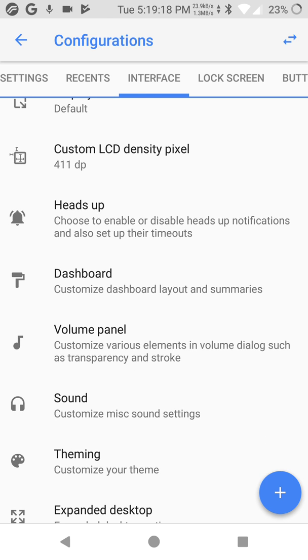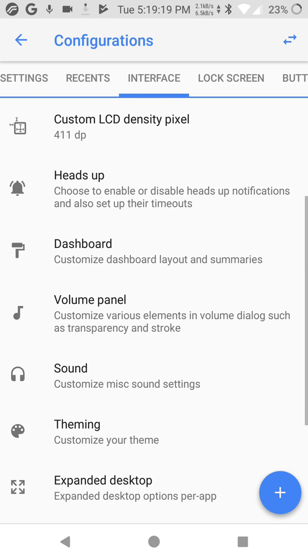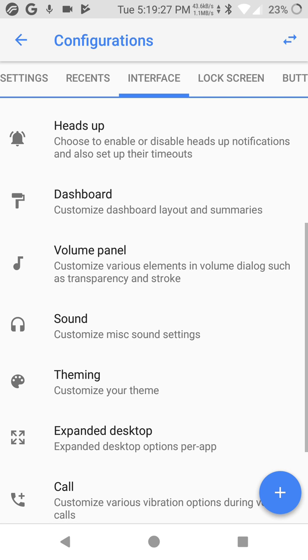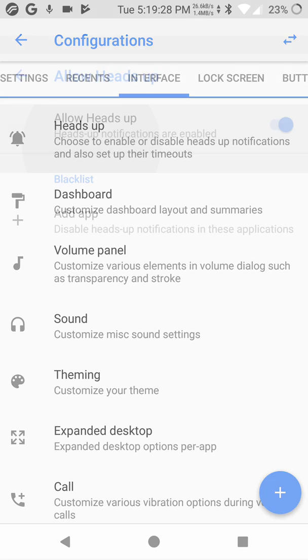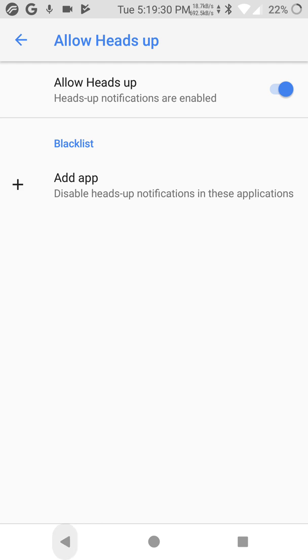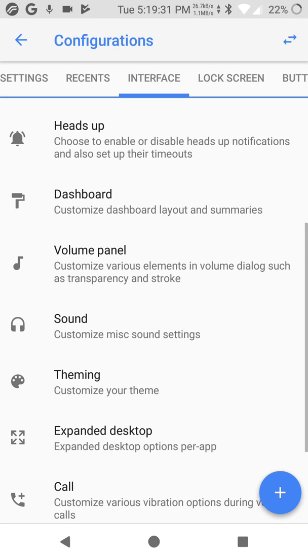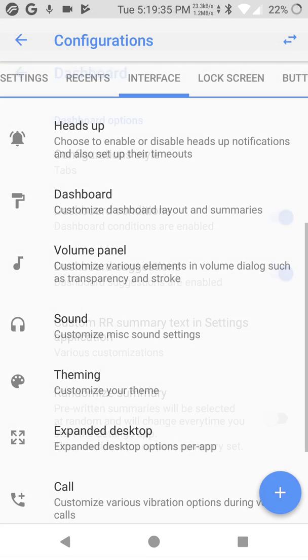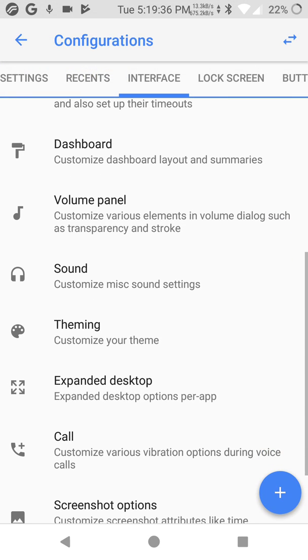Heads up. Choose to enable or disable heads up notification and also set up their timeouts. Dashboard configuration, top style, sound. Theme.